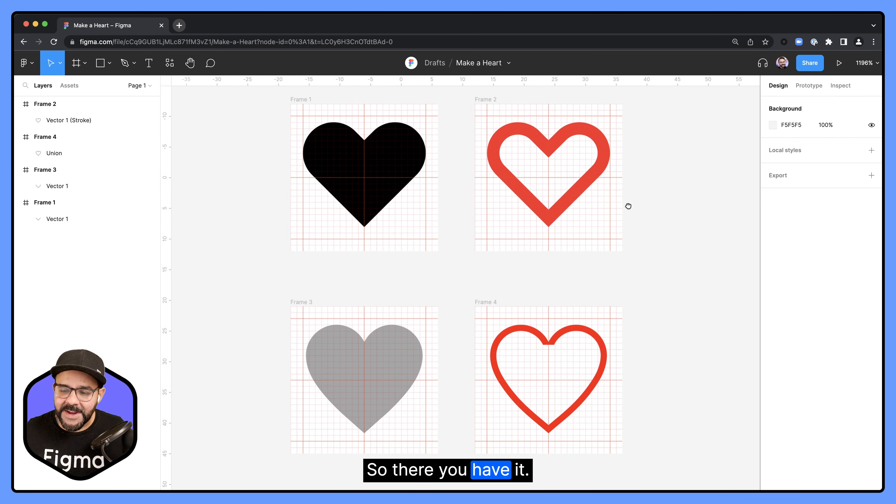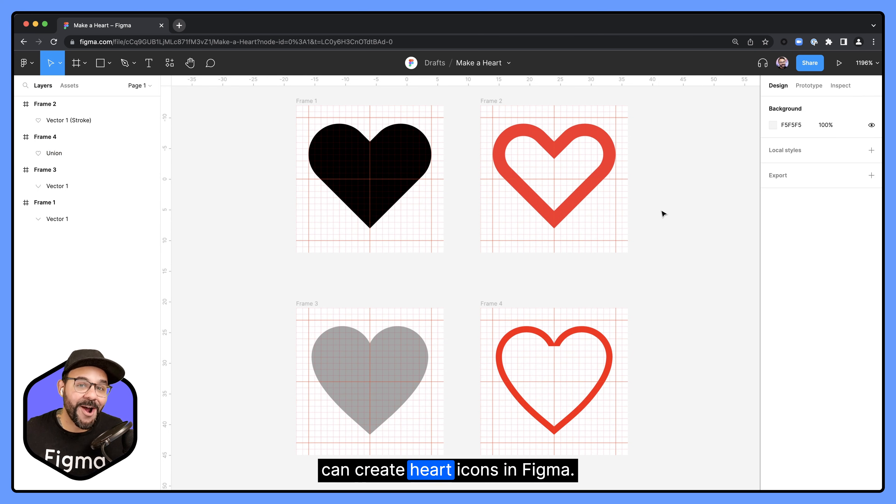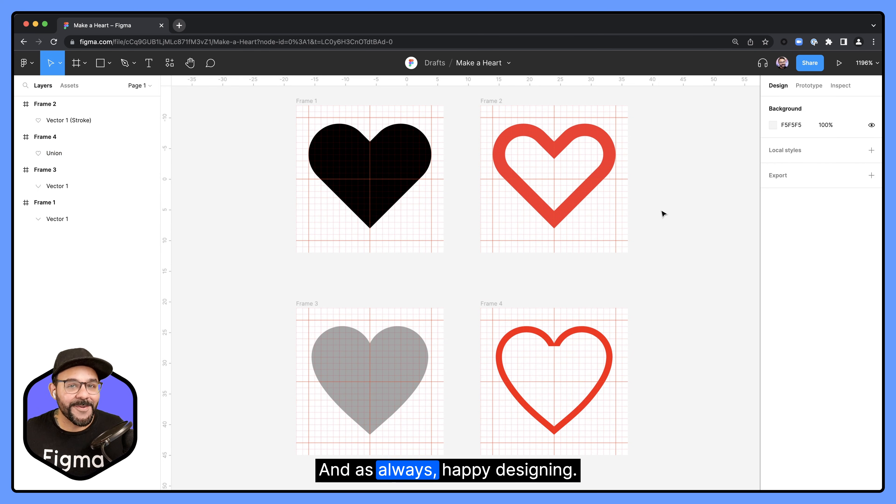So there you have it. A few different ways that you can create heart icons in Figma. And as always, happy designing.